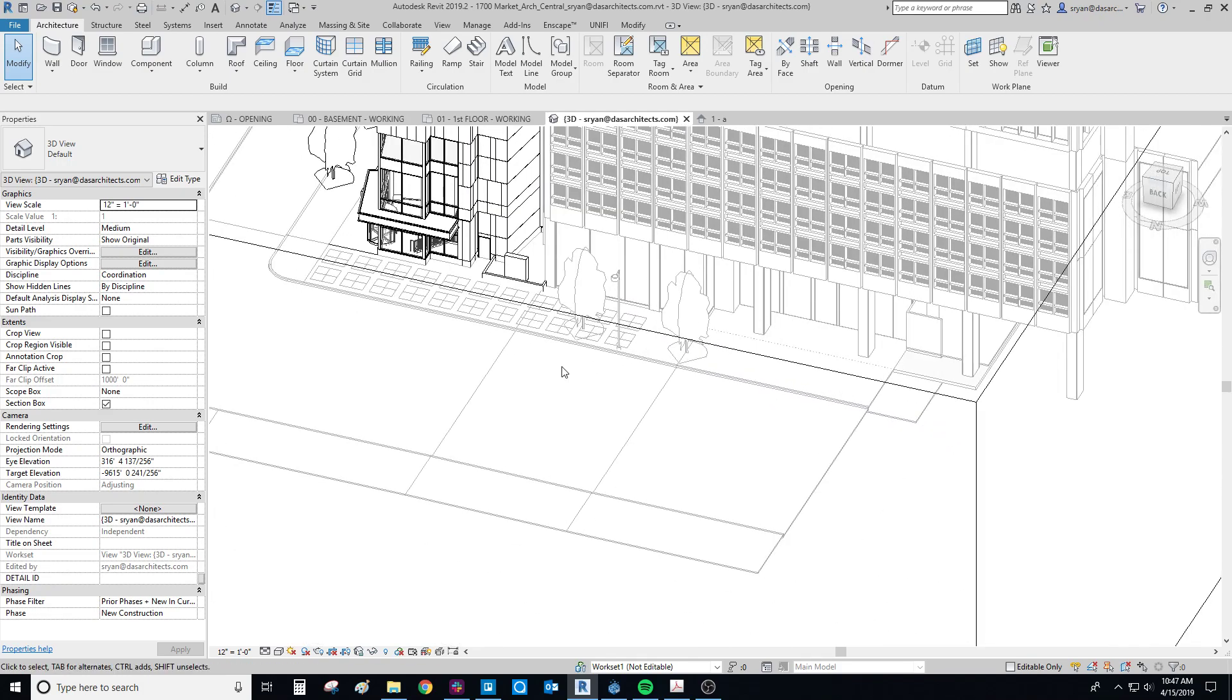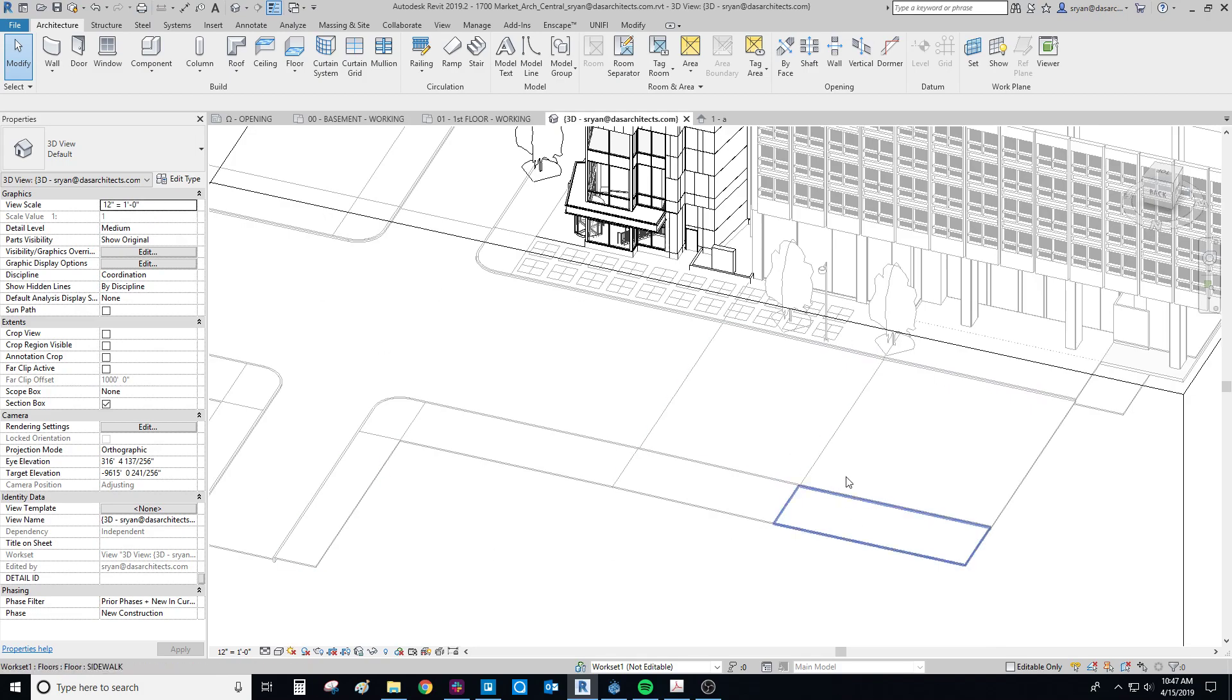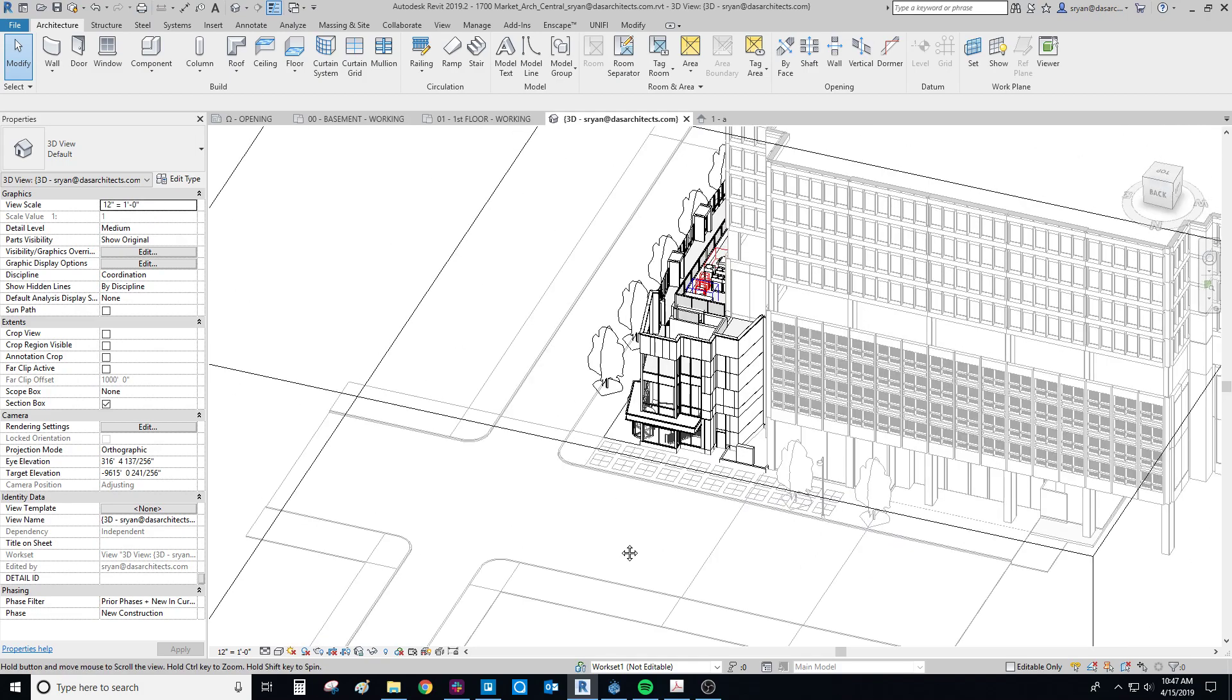So yeah, that's pretty much it. That's sort of how you go about building site context.